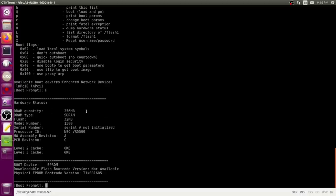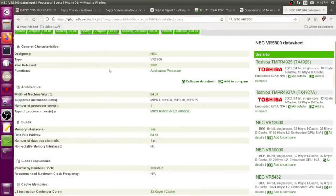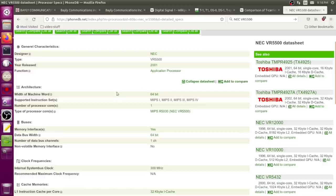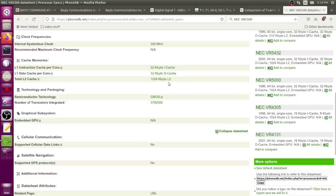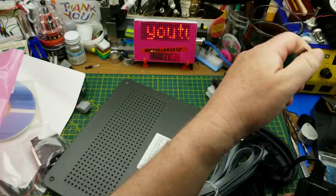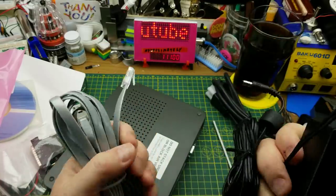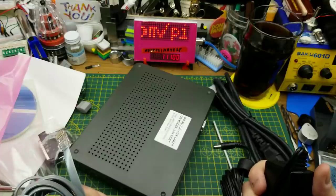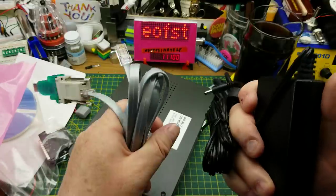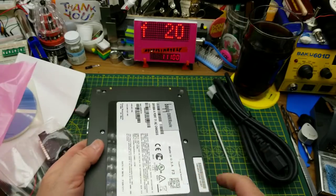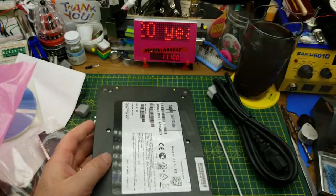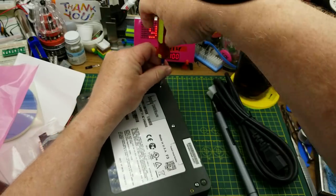It has 256 megs of DRAM, 32 megs of flash. There's a model number, serial number not initialized. Processor NEC VR 5500. Looks like we're not going to get a lot out of this thing. NEC VR 5500, 2001 vintage chip, an application processor. It's a 64-bit MIPS, 300 megahertz clock, 32K I-cache, 32K D-cache, 1024K level 2. I guess since the EPROM is not initialized or corrupt, probably not going to need these things anymore. Let's just take it apart, which is why we're here anyway.